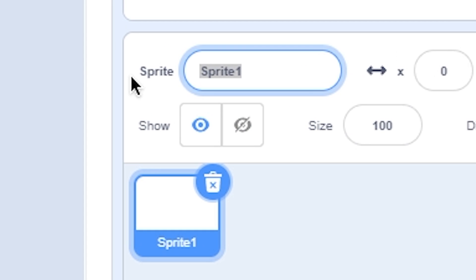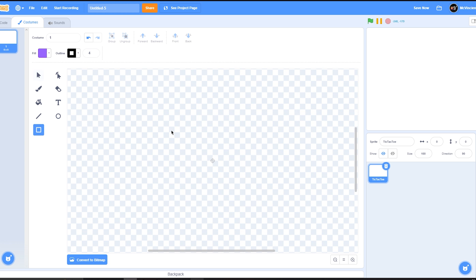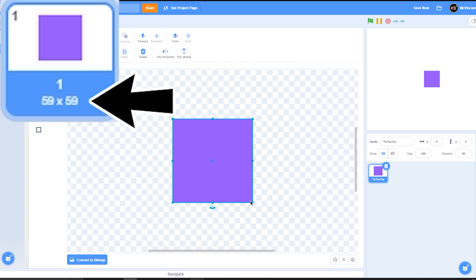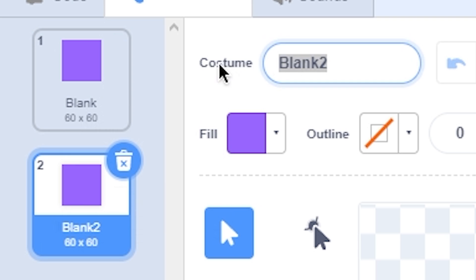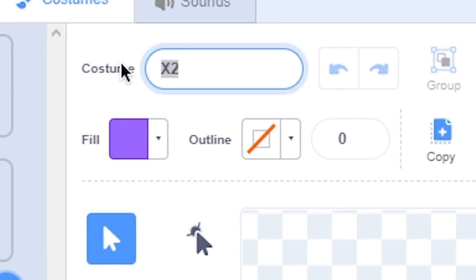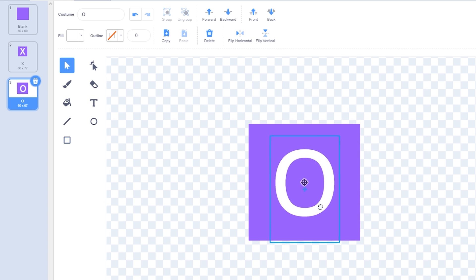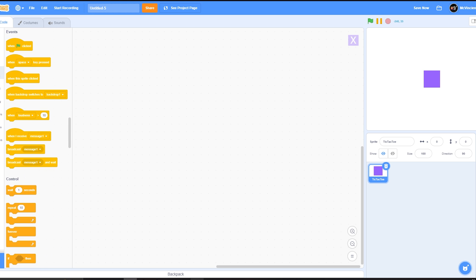First of all, make a new sprite and name it 'tic-tac-toe'. Then go to Costumes and make a new costume — just a square like this. Remove any border; it can be whatever size you want. I'll make it 60 by 60 and snap it to the center. Name it 'blank', duplicate it and name it 'x', duplicate again and name it 'o'. In the x costume draw an X, and in the o costume draw an O. So now we have blank, x, and o.